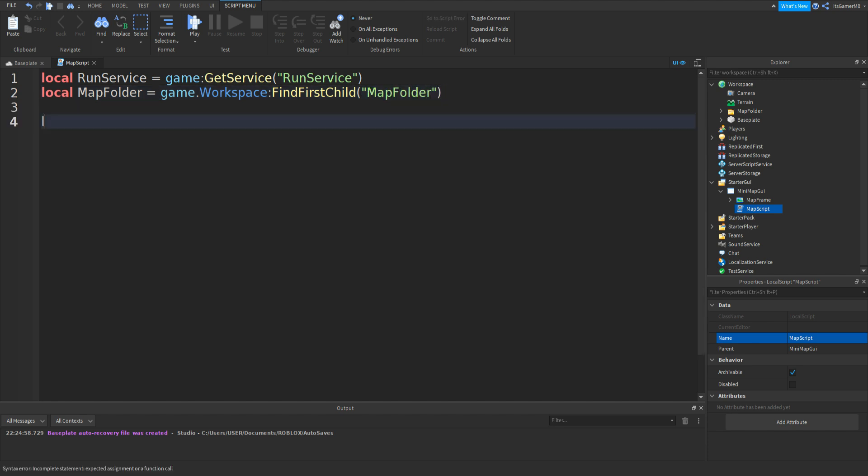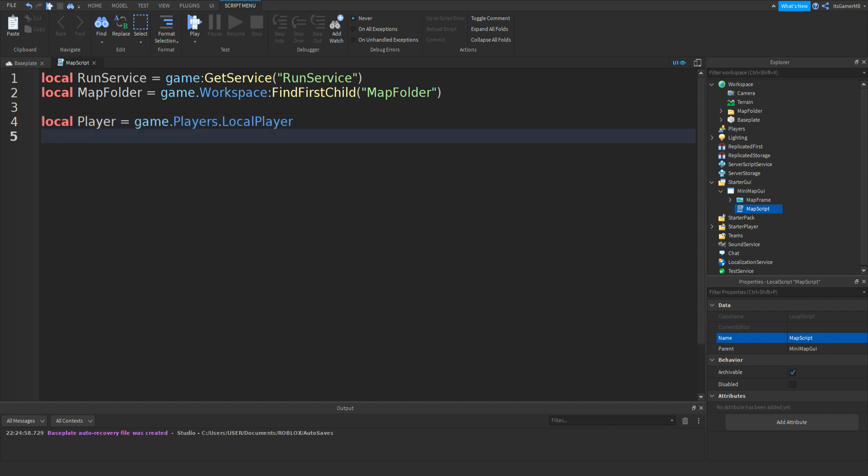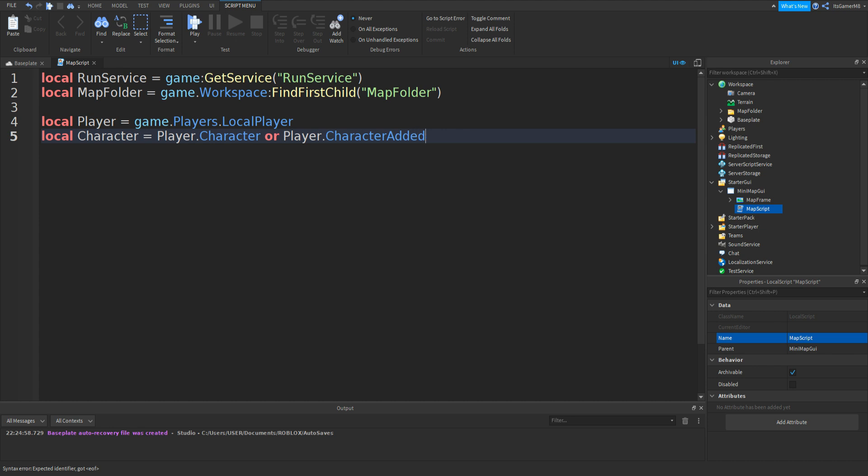Local Player equals game.Players.LocalPlayer. Then local Character equals Player.Character or Player.CharacterAdded:Wait, two brackets.